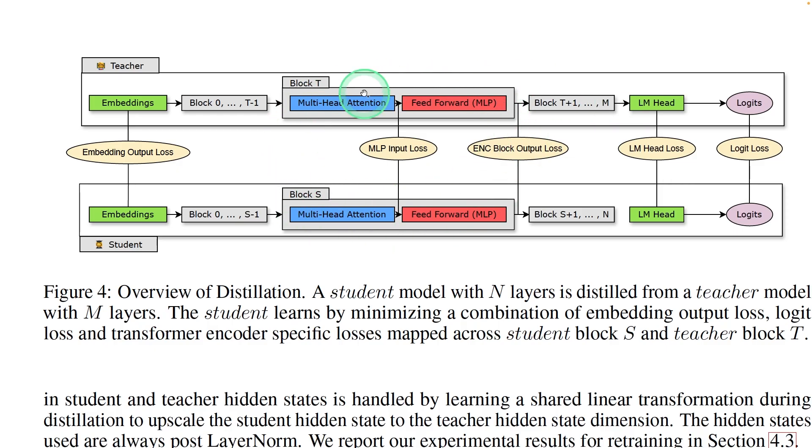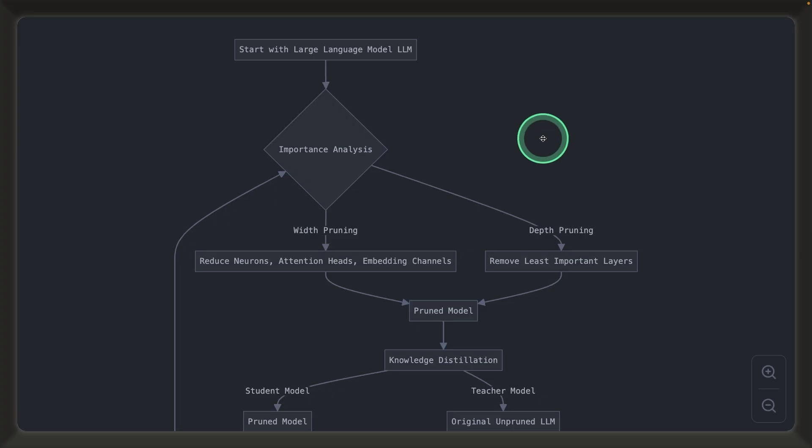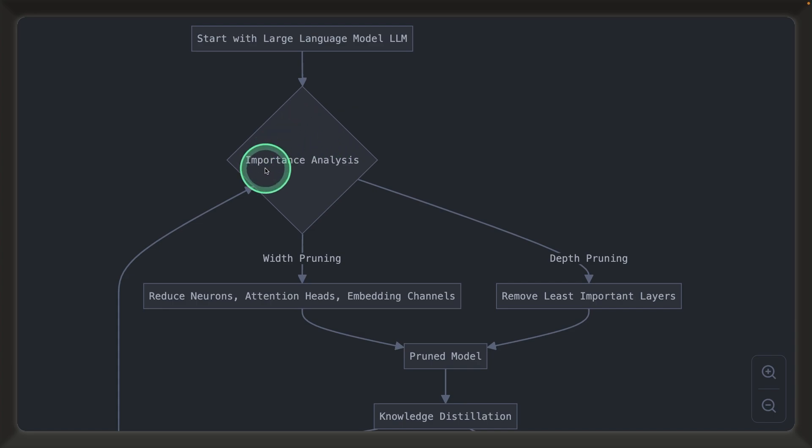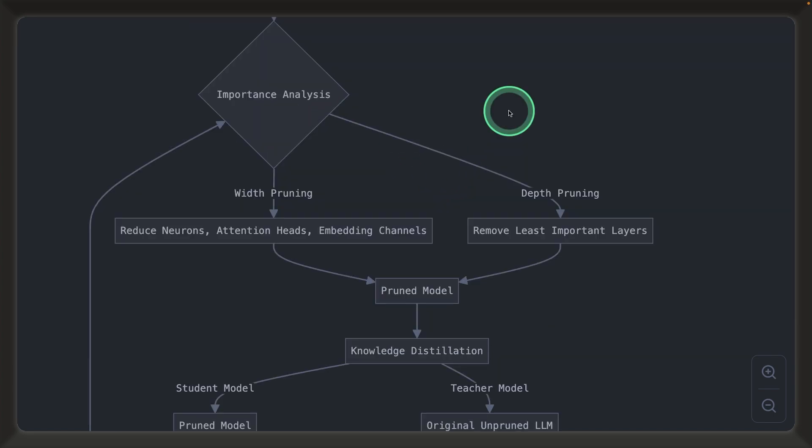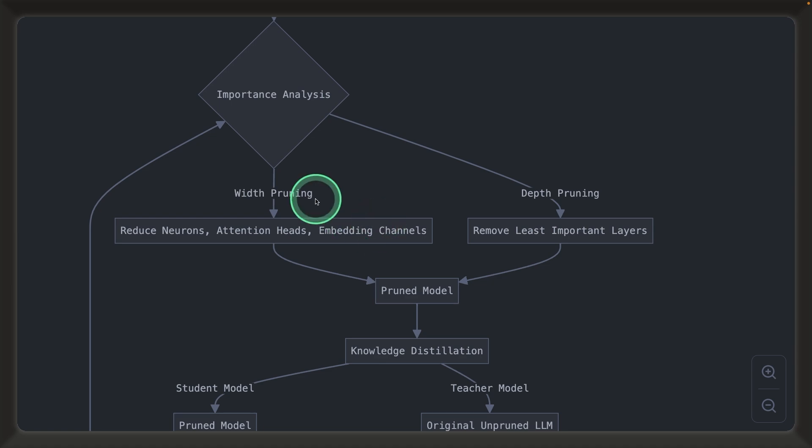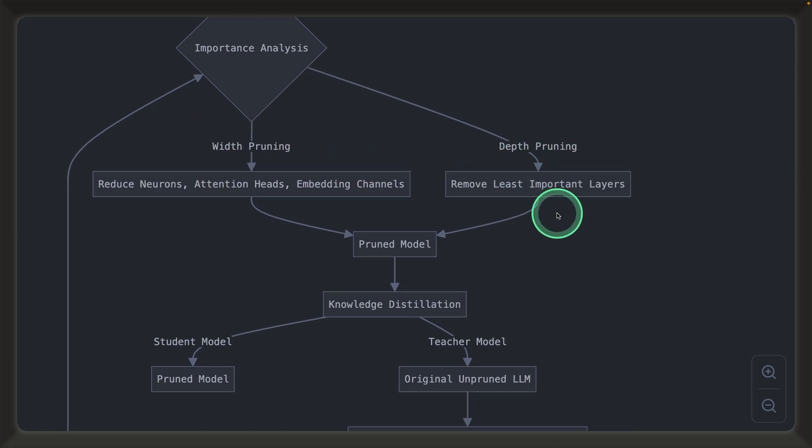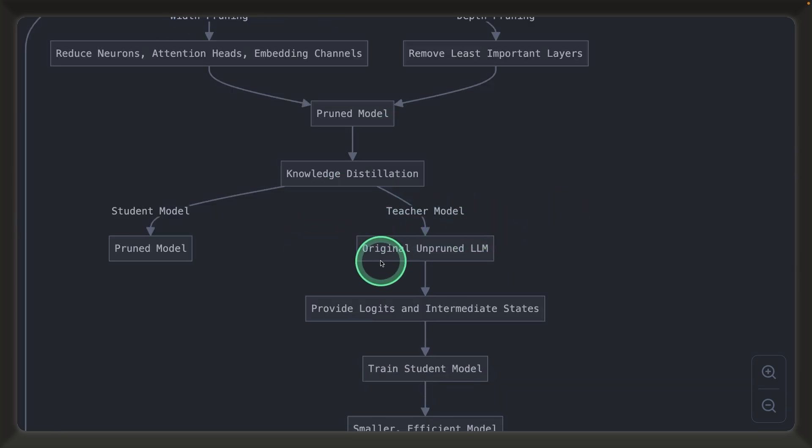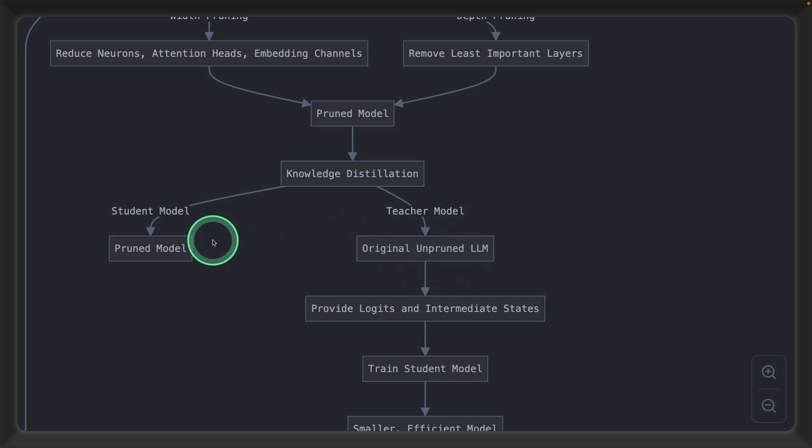That's what we see in this paper. Here is the overall process. First, we took the 8 billion parameter large language model, we did importance analysis, such as which layer to remove and which components to remove, both width pruning and depth pruning. Then we got the trimmed or pruned model, then we do knowledge distillation using the teacher model, that is the original unpruned large language model, and the student model.